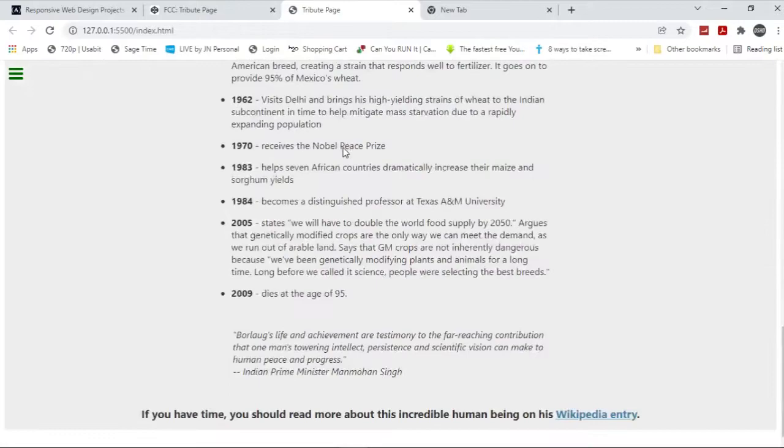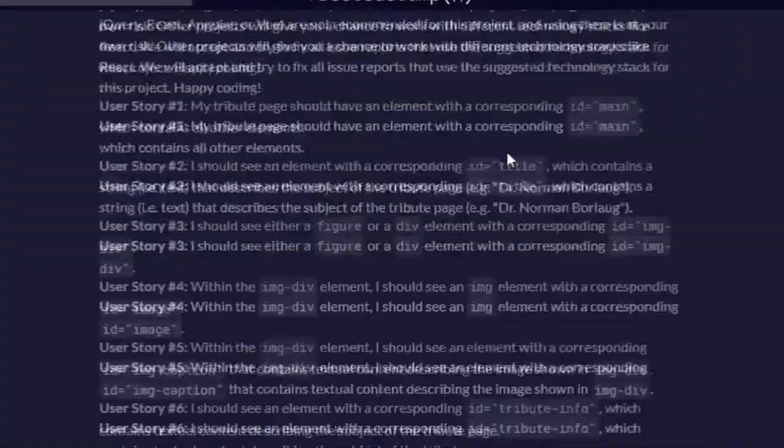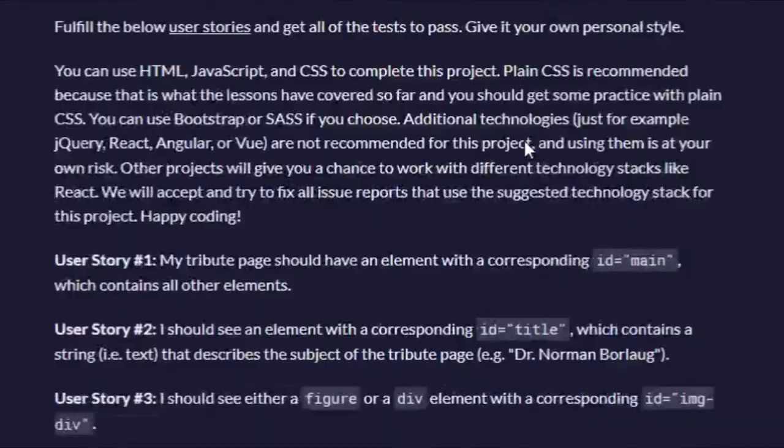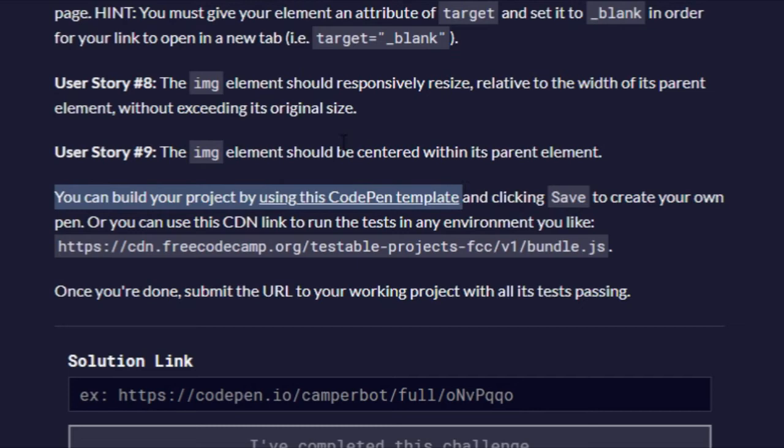I'm going to go to FreeCodeCamp website where the project is. Then you want to click right here, you can build your project by using this CodePen template right here. And what you're going to do is paste the code.